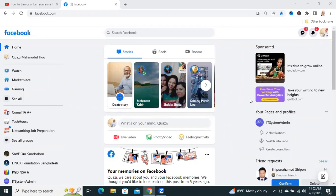Hello viewers, this is IT System Admin and Information Technology Learning Tutorial channel for you. Today, in this tutorial, I am going to show you how to ban or unban a member from a Facebook group.